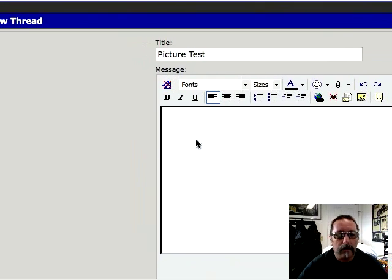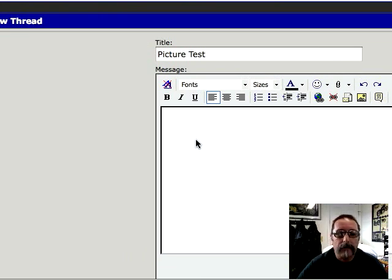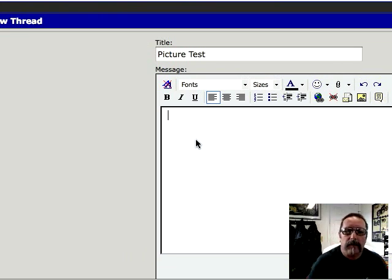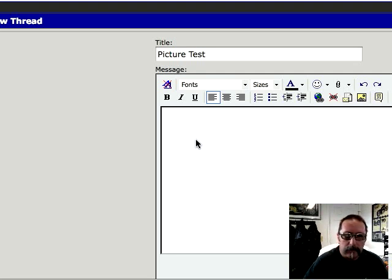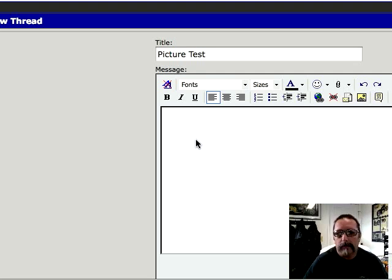Now I'm using an iMac and Firefox as my browser. Now this works really good with Internet Explorer. I'm kind of surprised that this works on a Mac with Firefox.